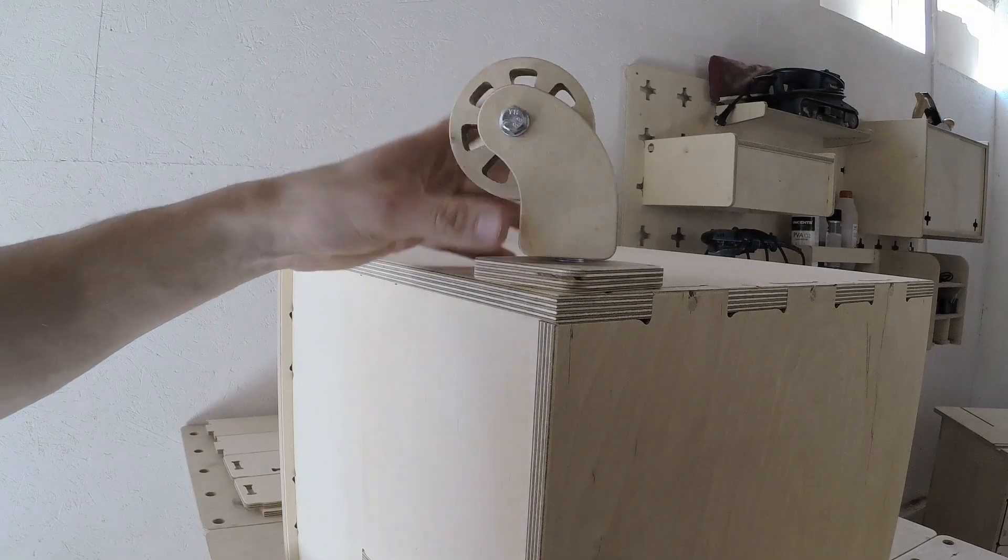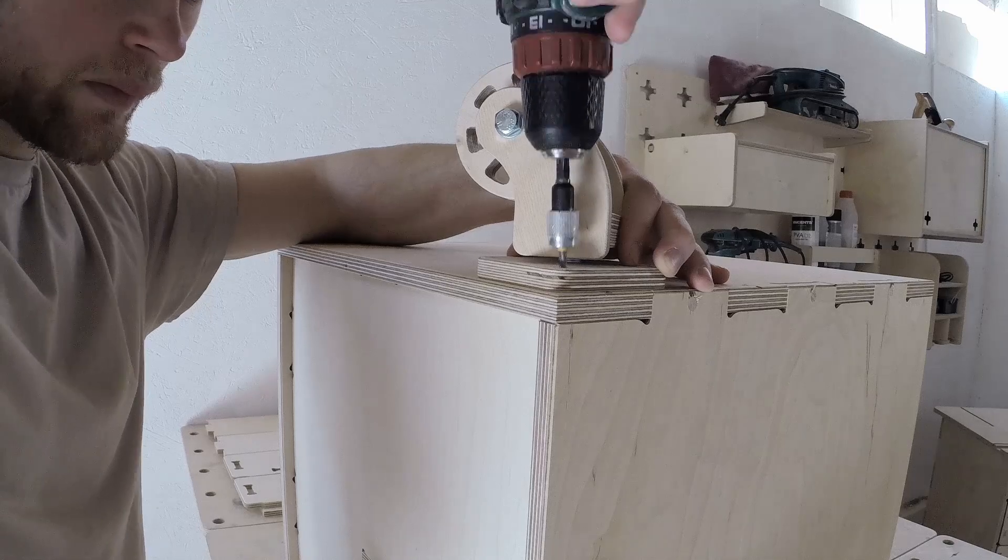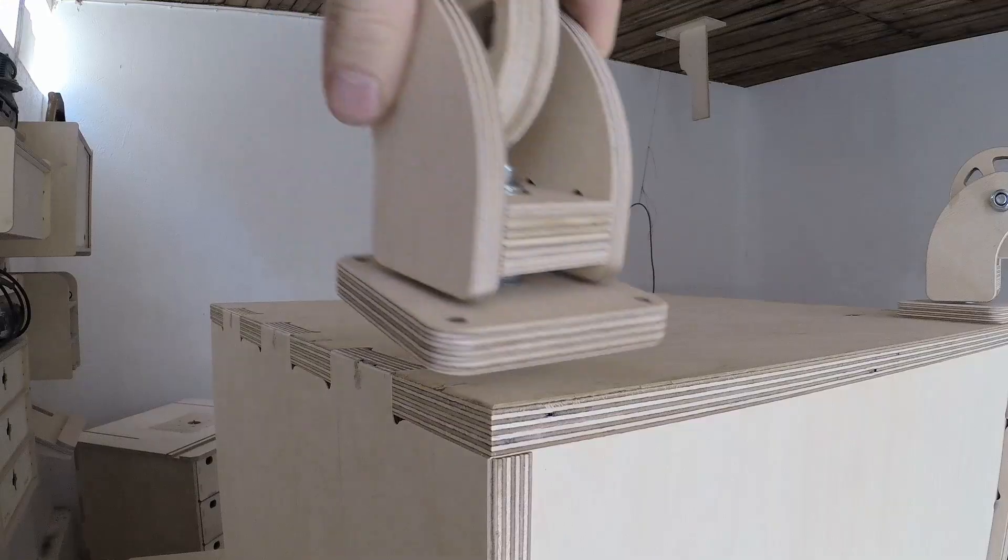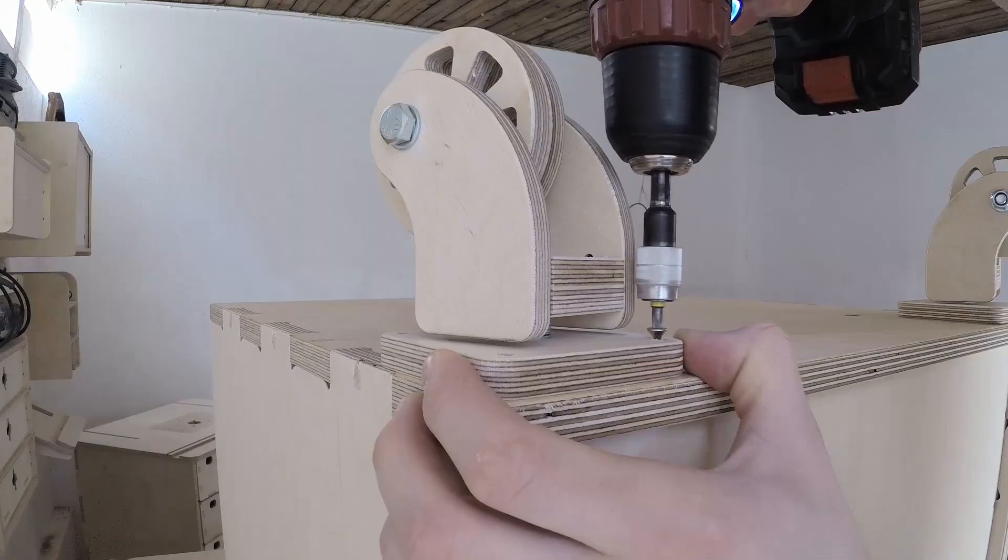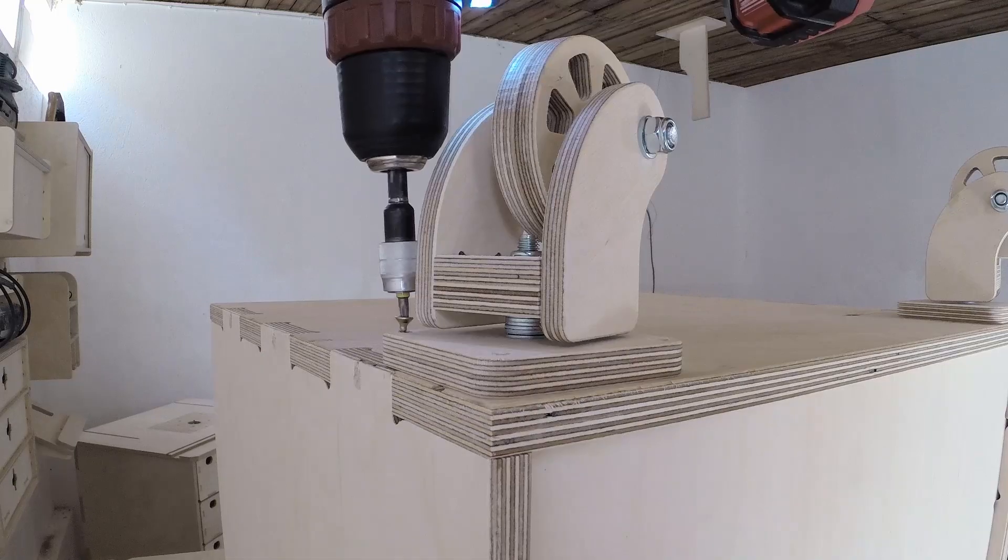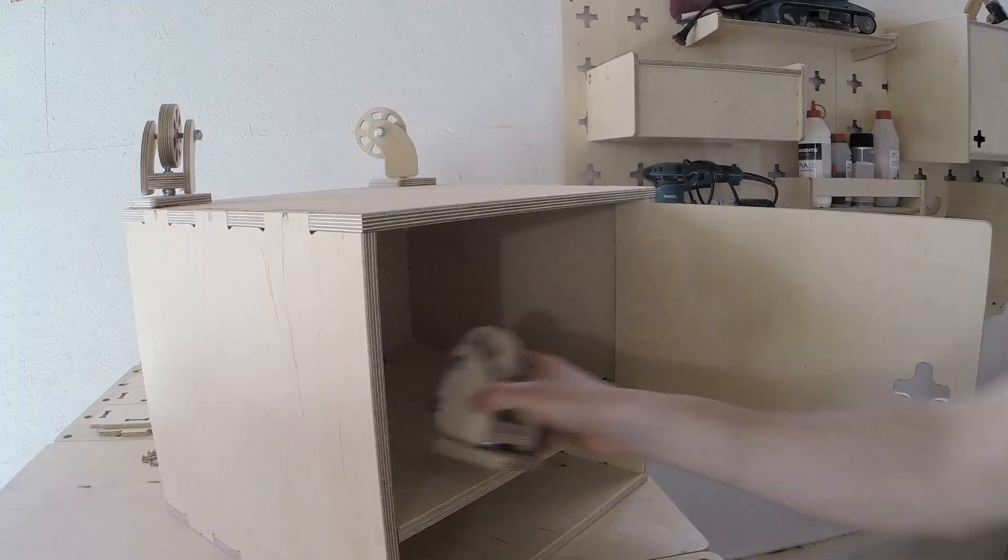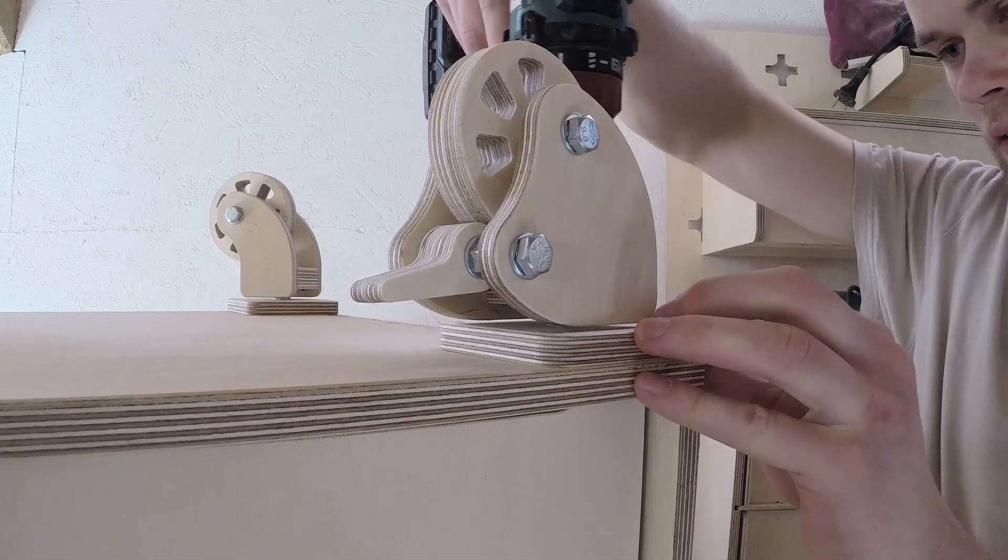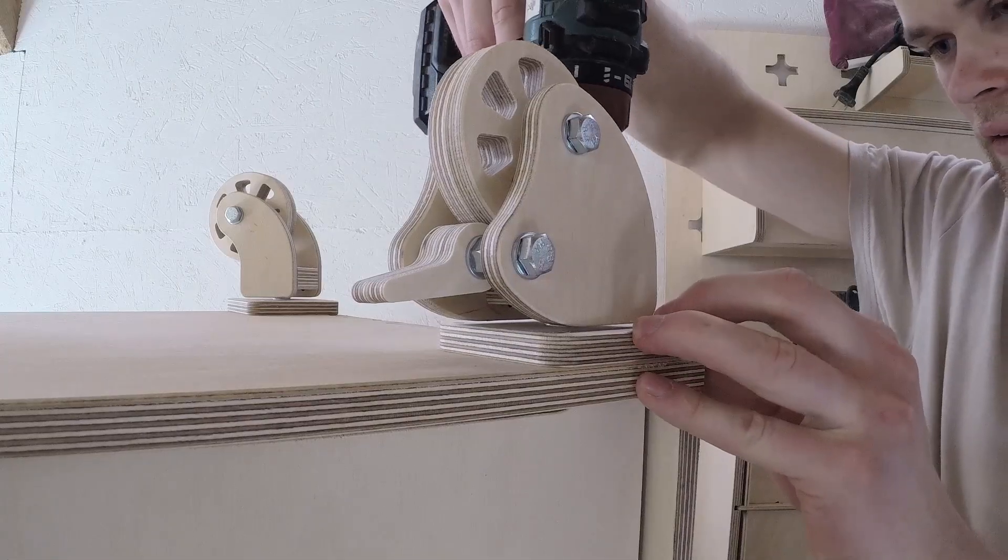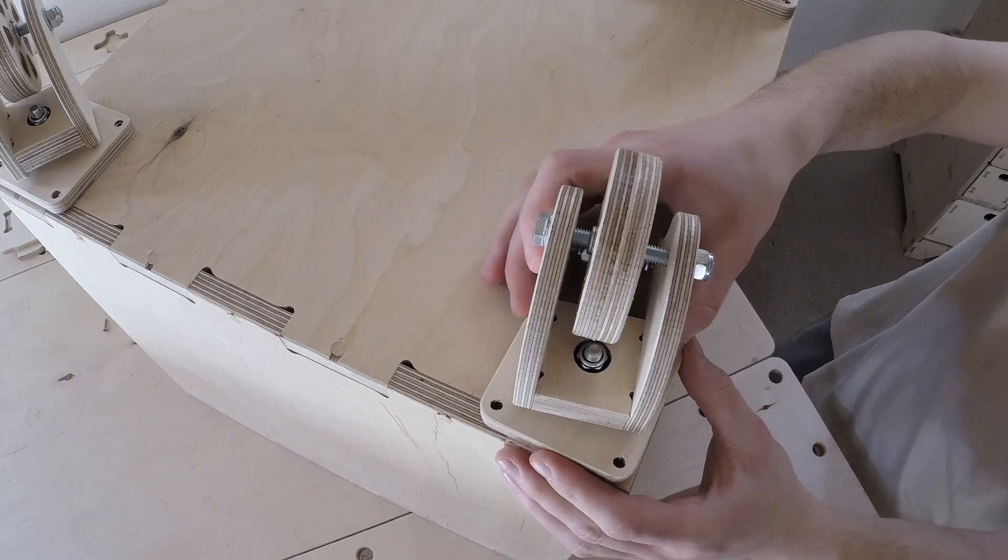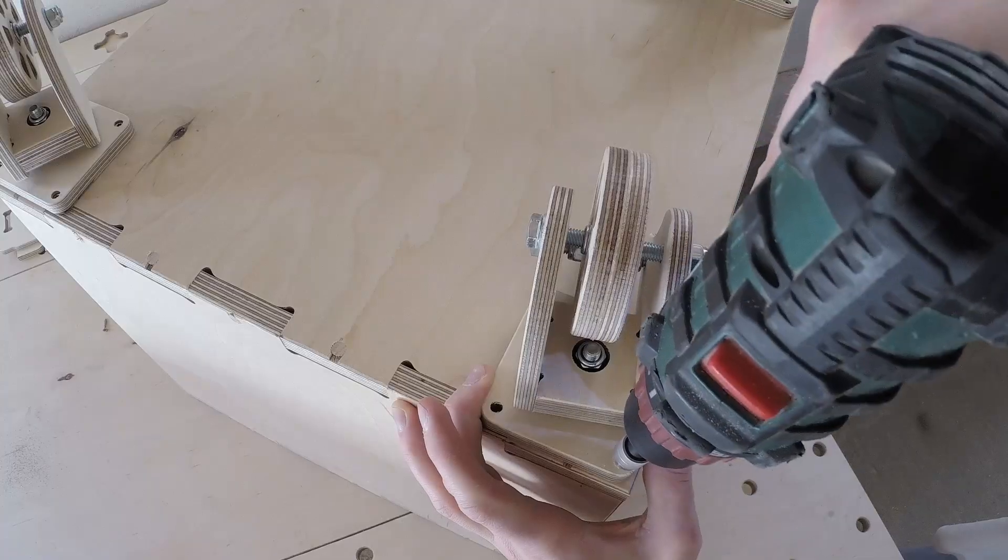Anyway, after all the dowels were in place, I attached the caster wheels to the bottom of the cabinet. For the back of the cabinet, I decided to use the simple caster option. However, on the front of the cabinet, I attached the casters with brakes. These will ensure the cabinet won't roll around while working on the bandsaw.